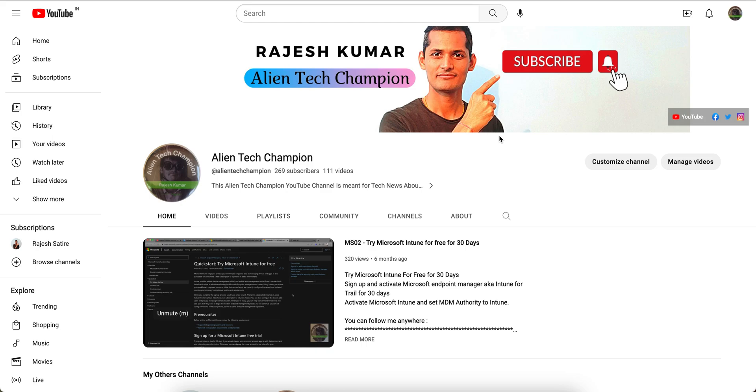If you have not liked and subscribed to the channel, please do so that you will learn about Microsoft Intune and become an expert on Microsoft Intune.